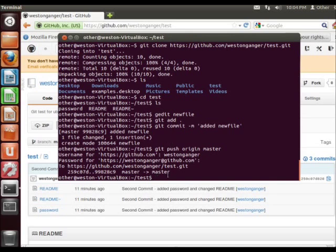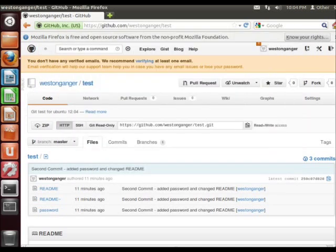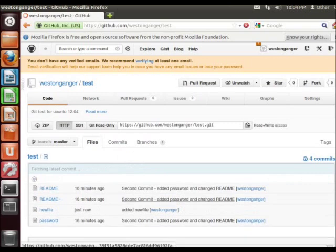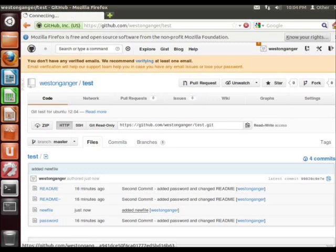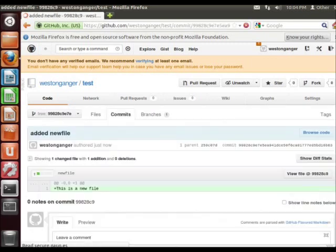So now that we've made a change there, let's just go to our GitHub account here just to show you. So we've just added the commit 'added new file', and it shows the changes we made.